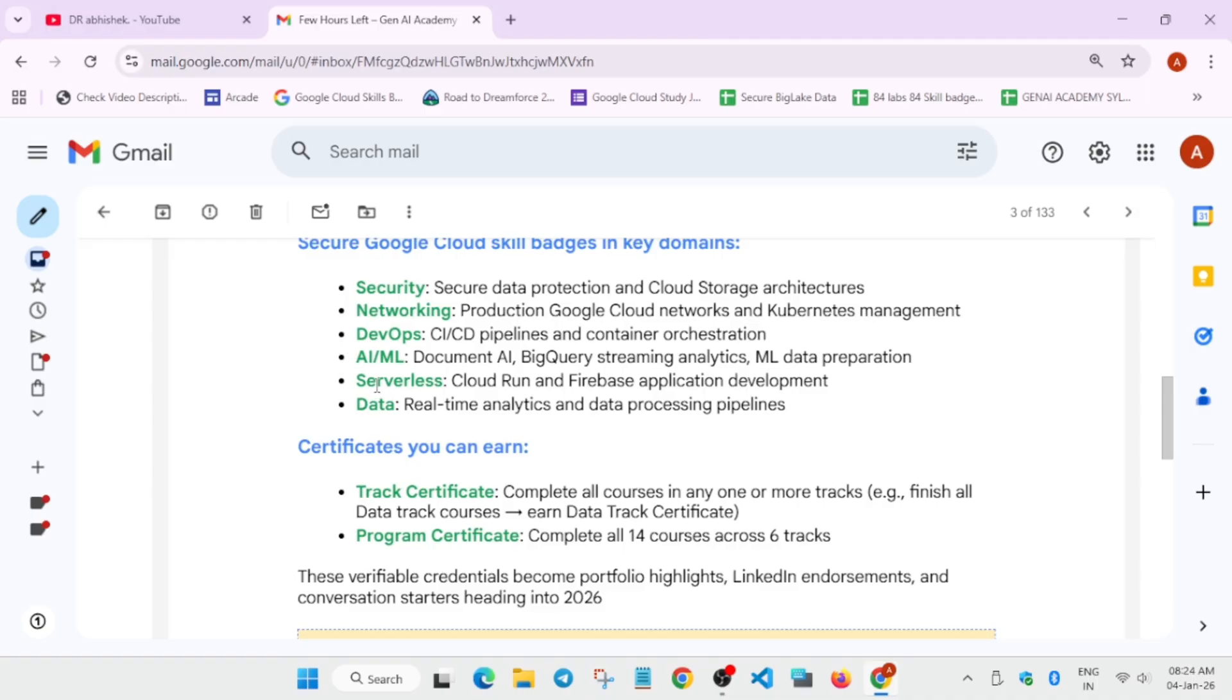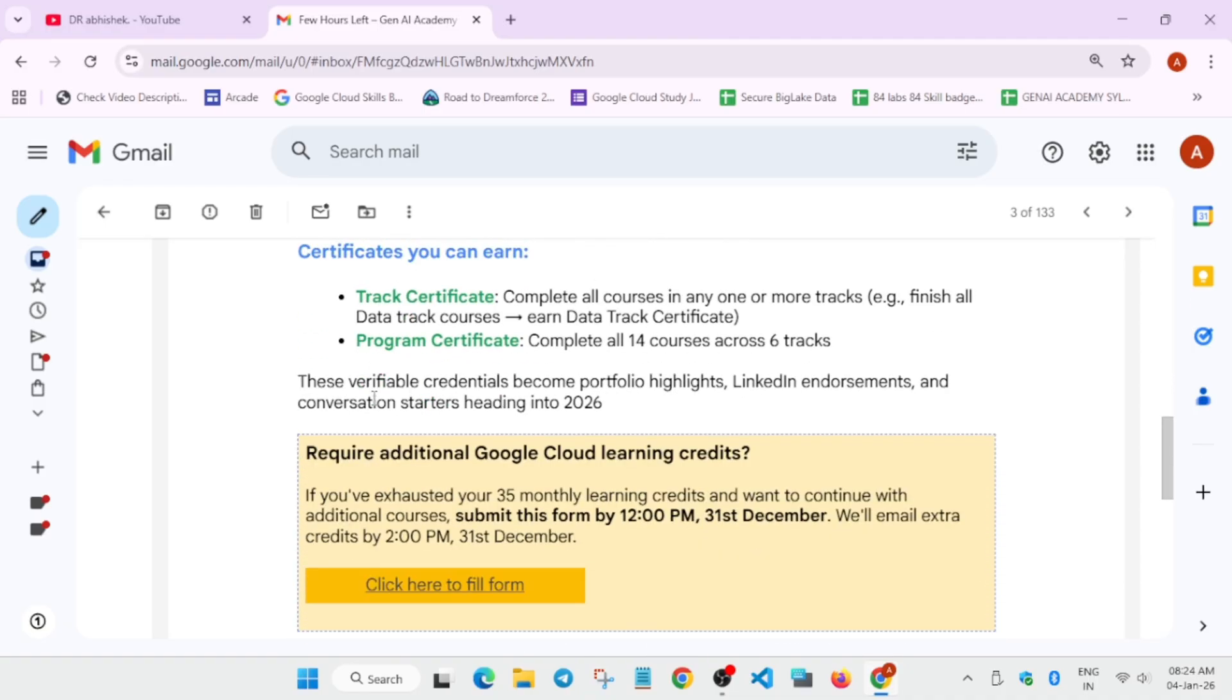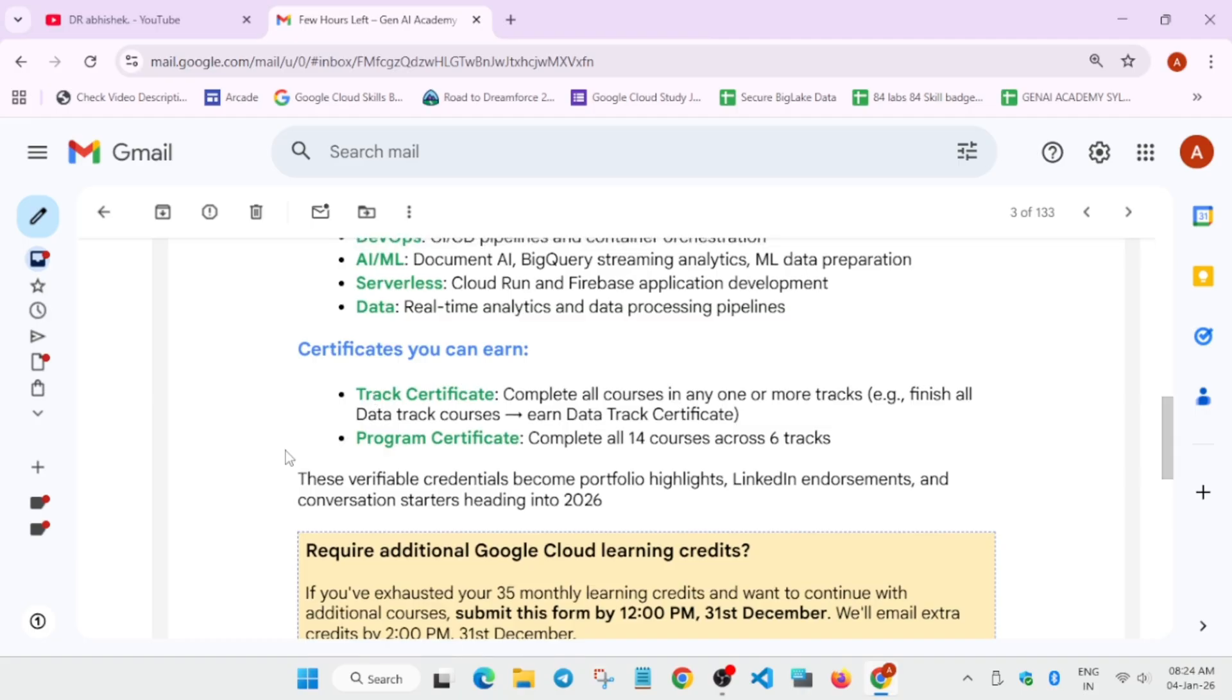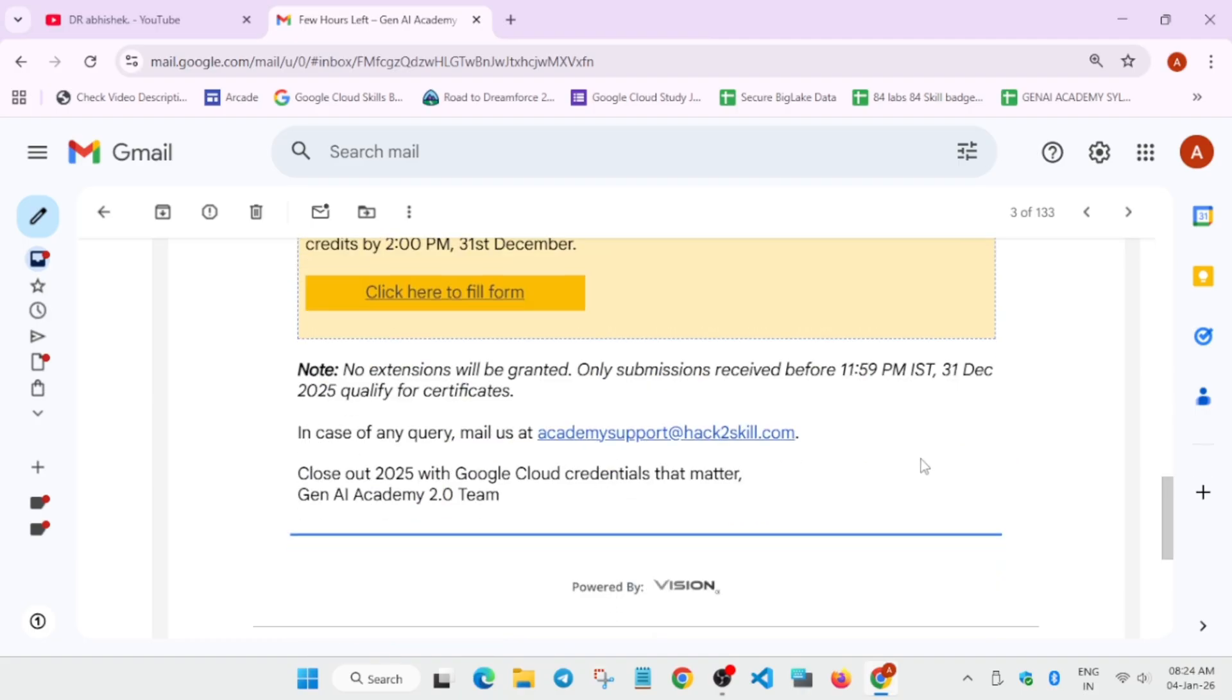If you still have any doubt, you can just reach out to this support email and ask when you're getting the certificate. Okay, so you can just reach out to them. This was a quick update video.